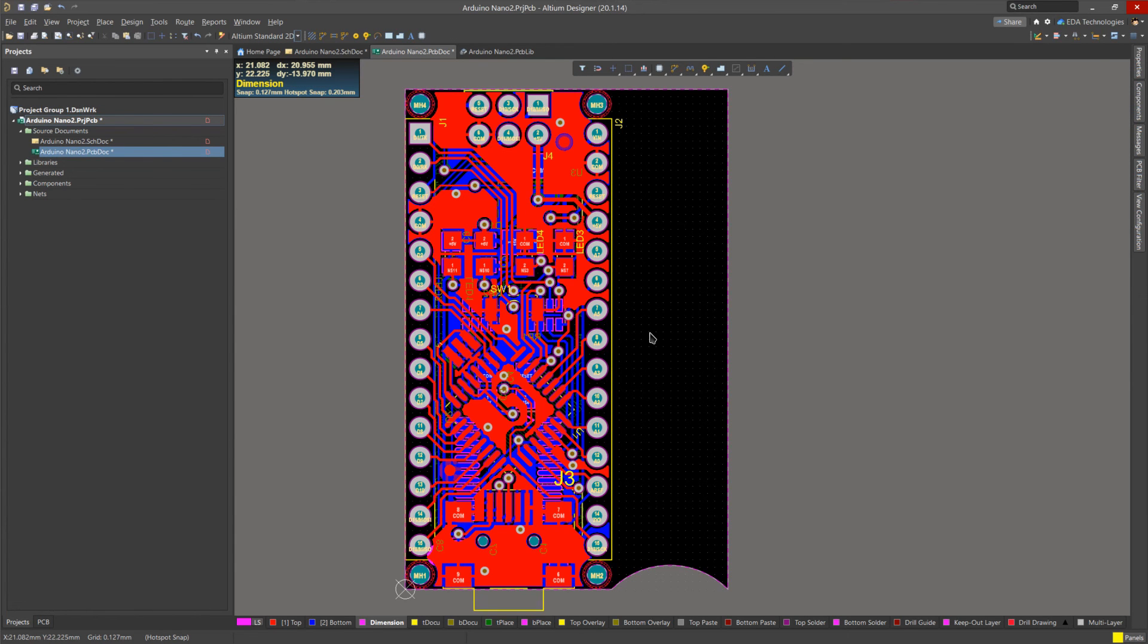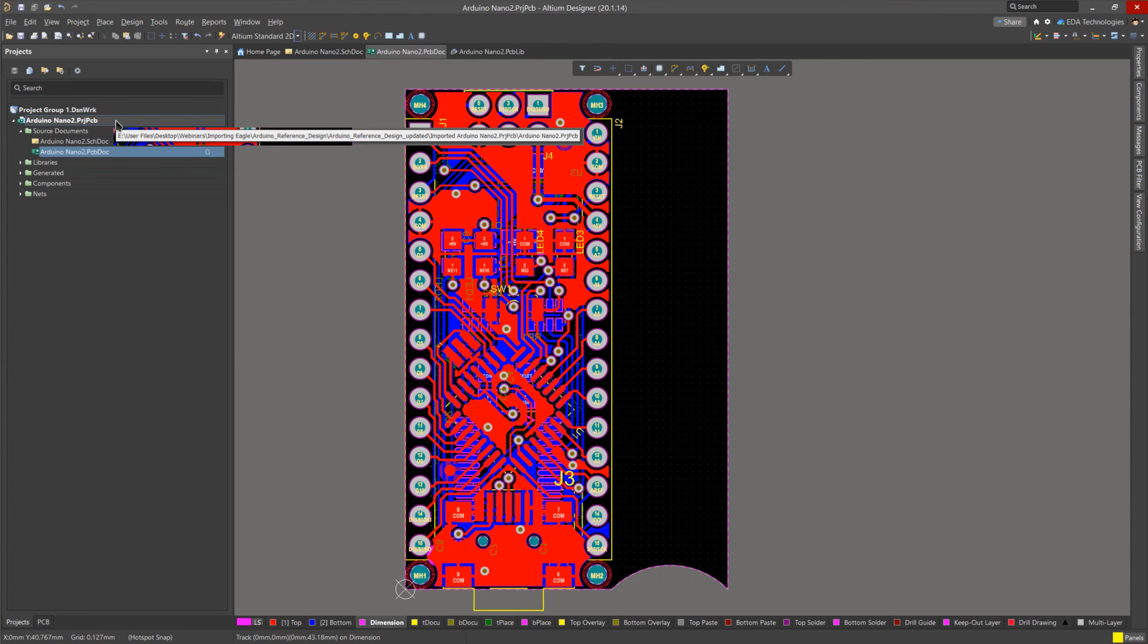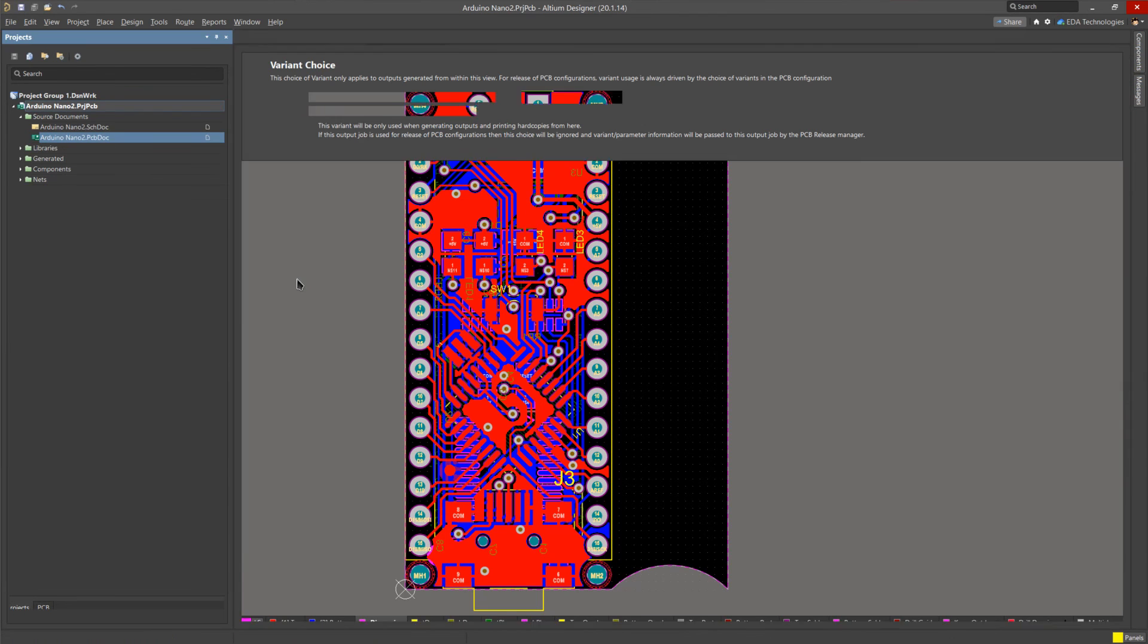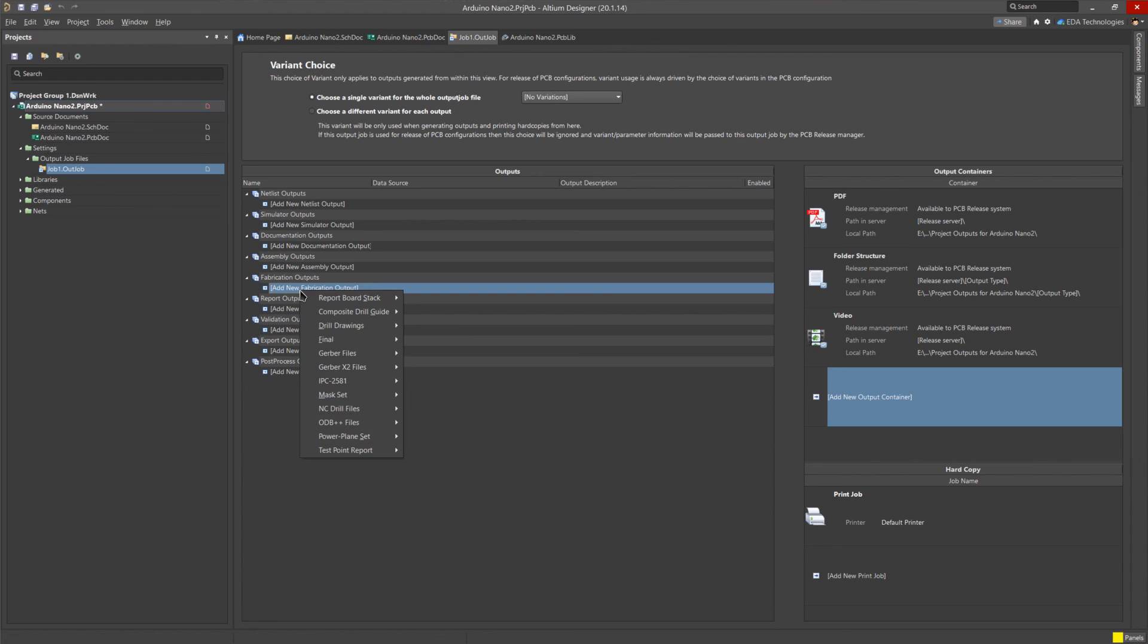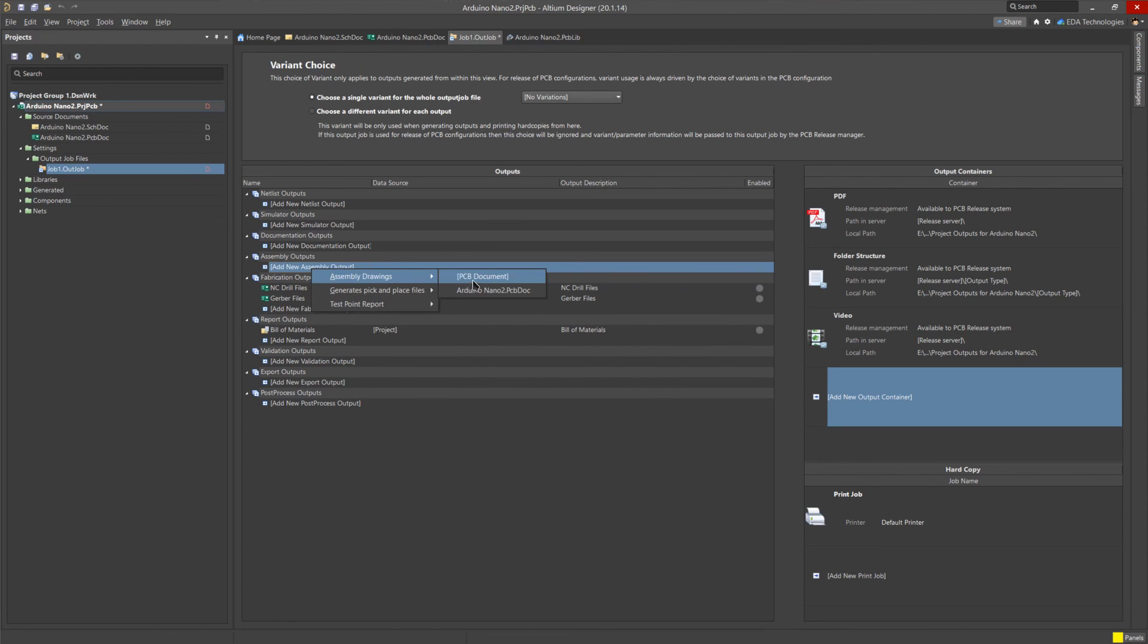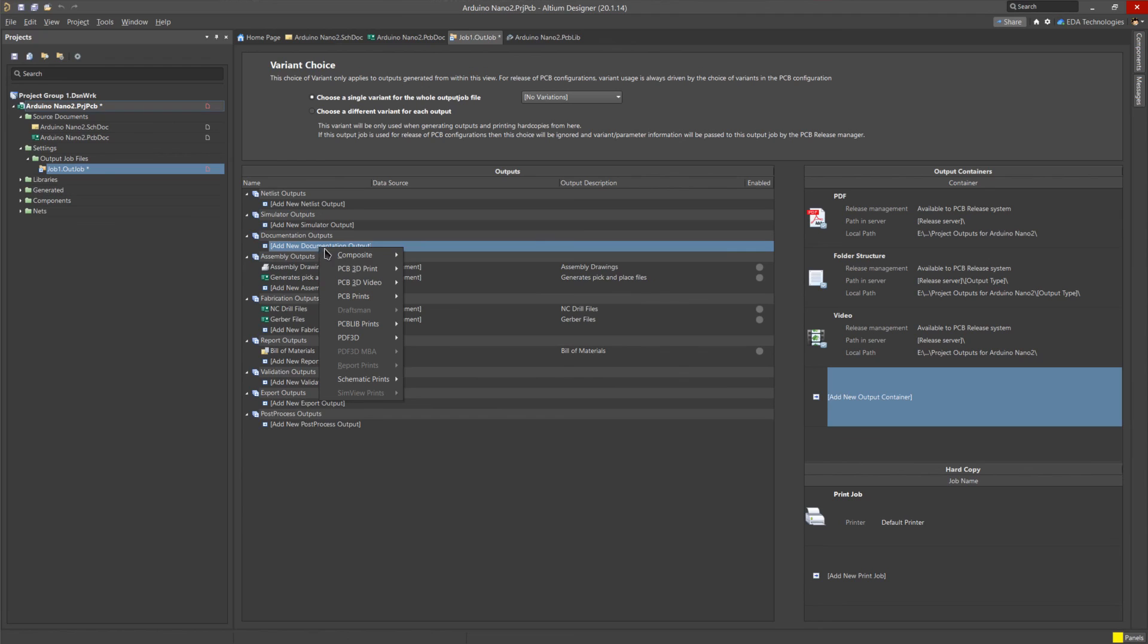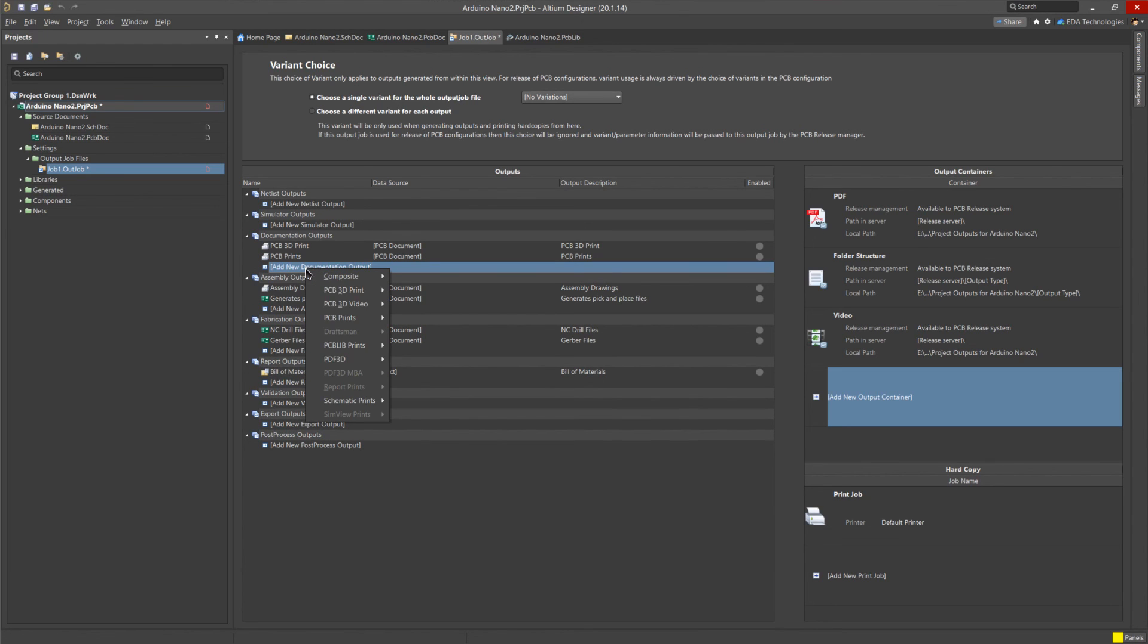Once you are happy with the design and ready to generate outputs, use File Save All to save all active documents and the active project. Now we can add an outjob file to the project by right clicking on the project name, selecting add new to project, and selecting output job file. The output job file allows you to add various different outputs to your PCB project. This includes things like drawings, gerbers, ncdraw files. As you can see here, I'm busy adding those. You can add a bill of materials. You can add assembly drawings, pick and place reports. You can create a 3D print, which is 3D snapshots of the board. You can create PCB print, which is the various layer information in PDF format. You can even include a PDF 3D, which is an interactive PDF with a rotatable 3D model embedded into it.